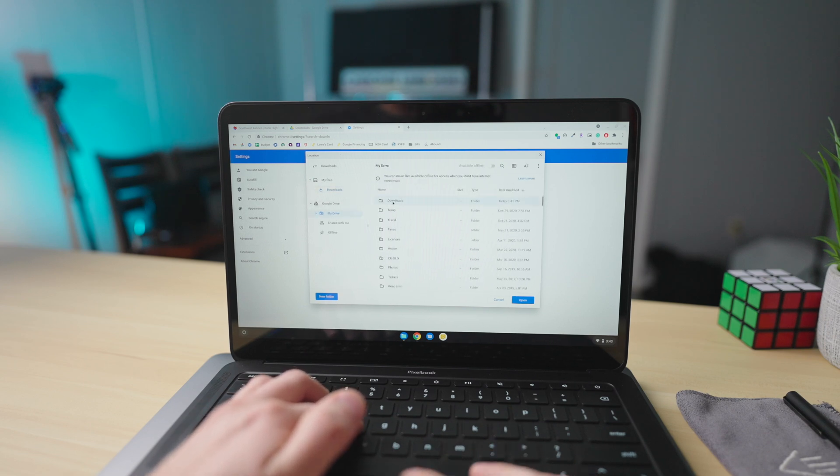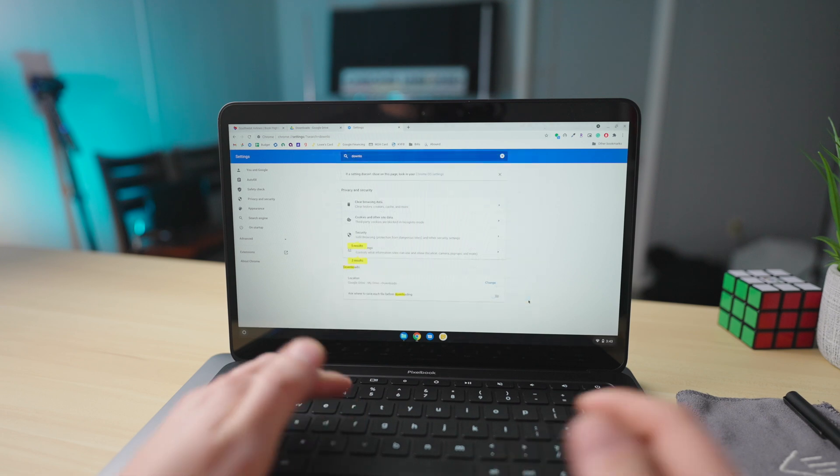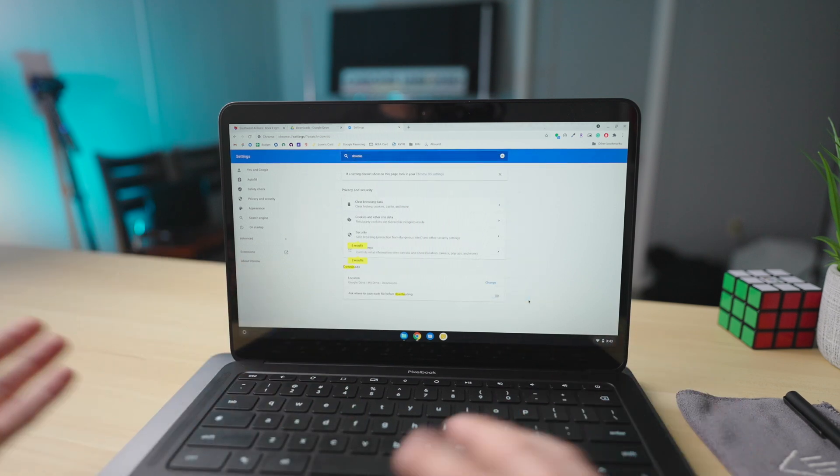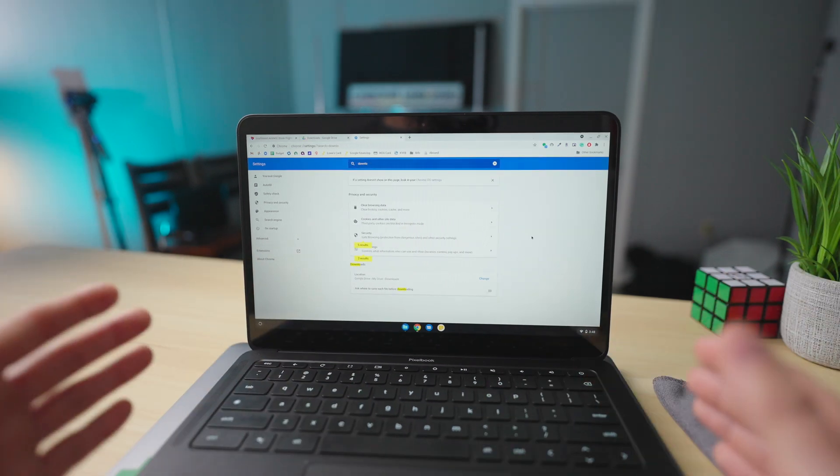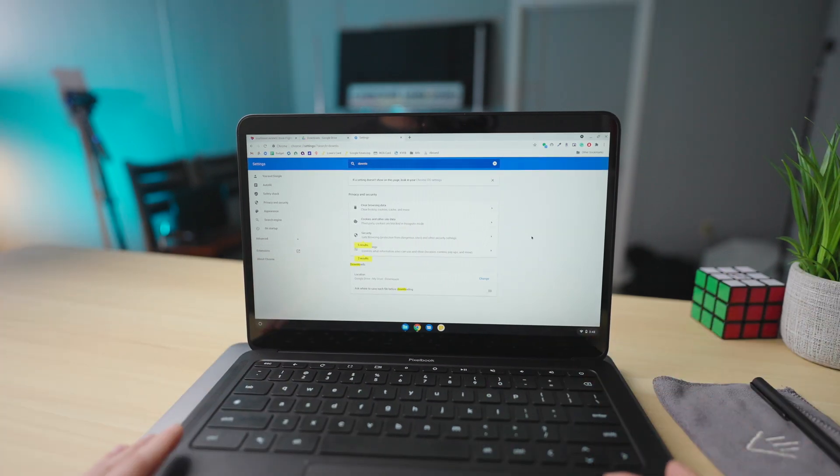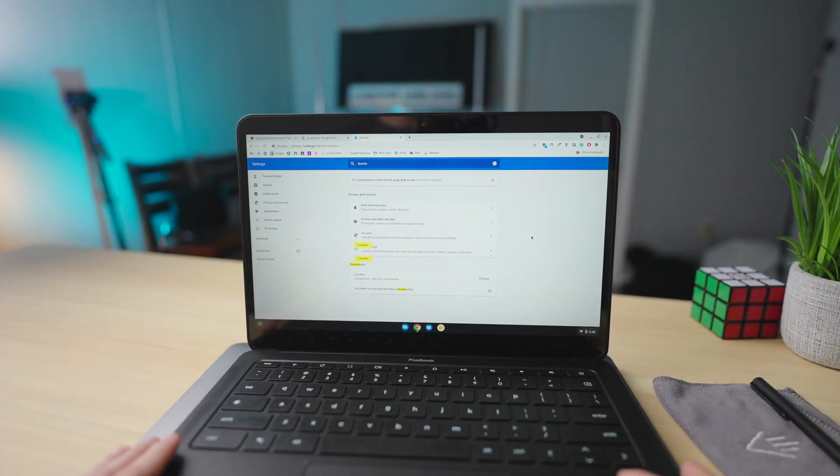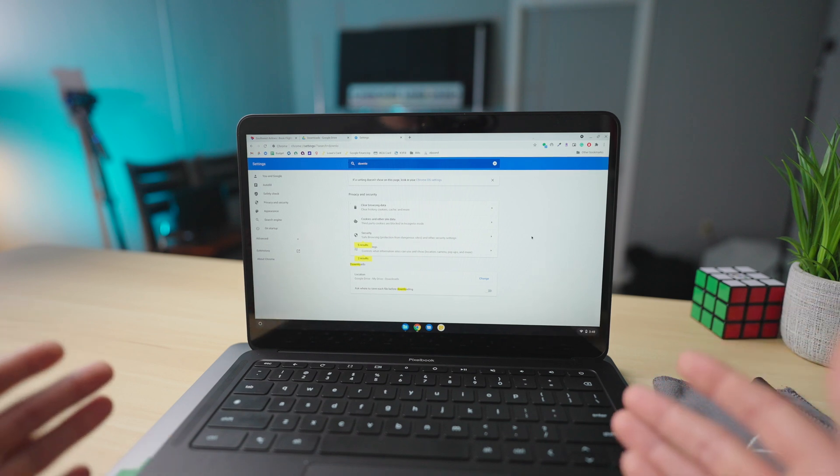That way, if you download something on one account, it'll automatically show up in the other account. But if you're not going to be sharing files back and forth between the two accounts a lot, you can just skip that step.